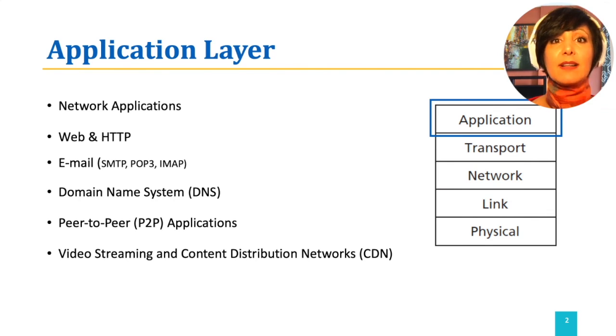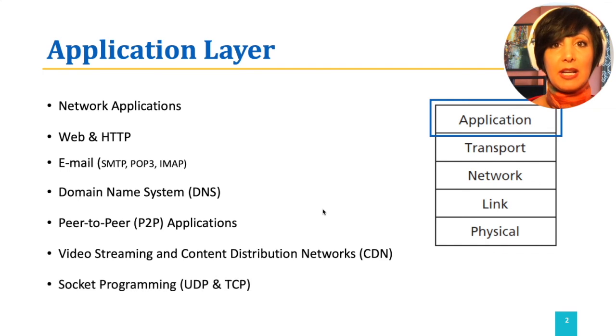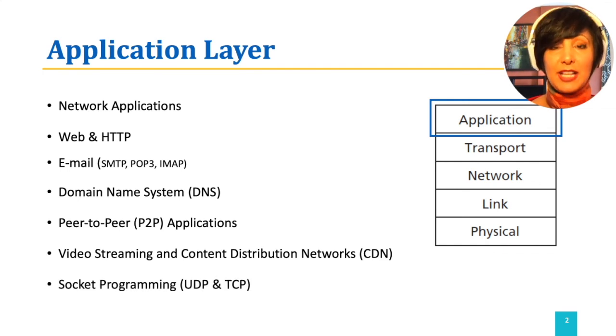We conclude this chapter's discussion with learning socket programming, which is the first step to network application development.